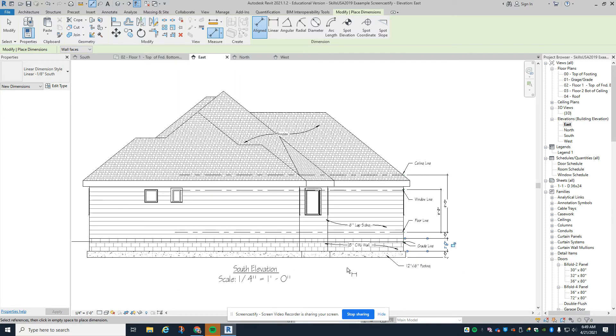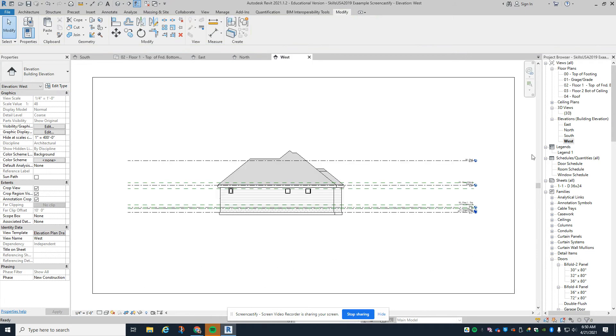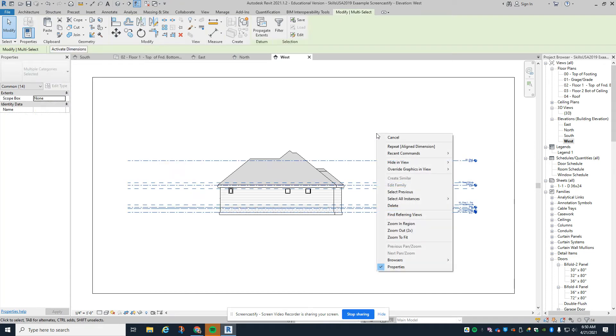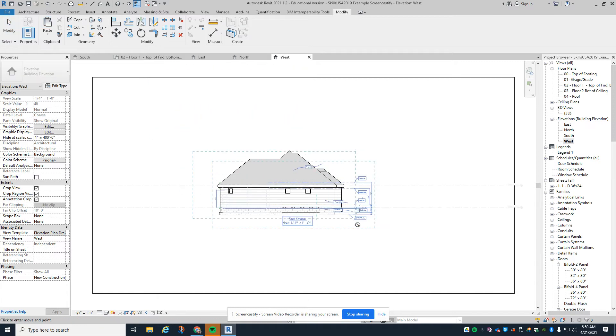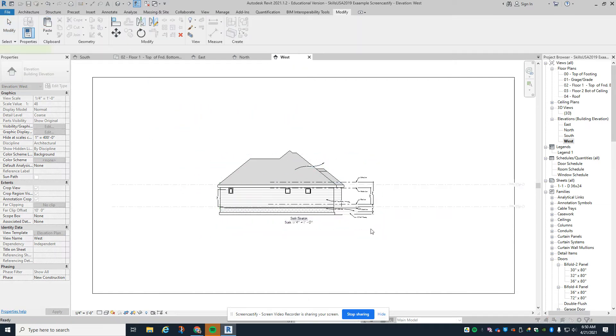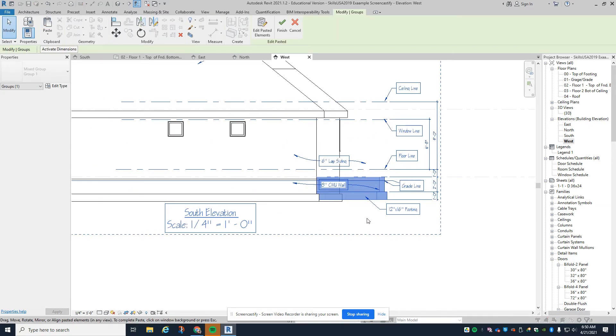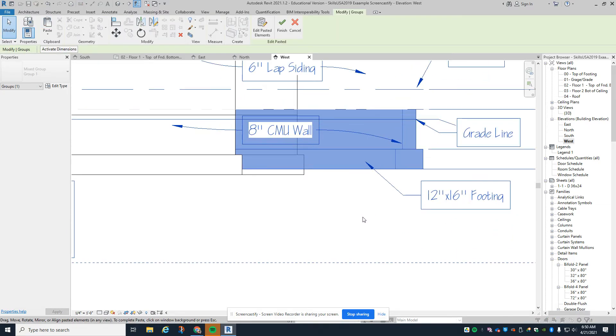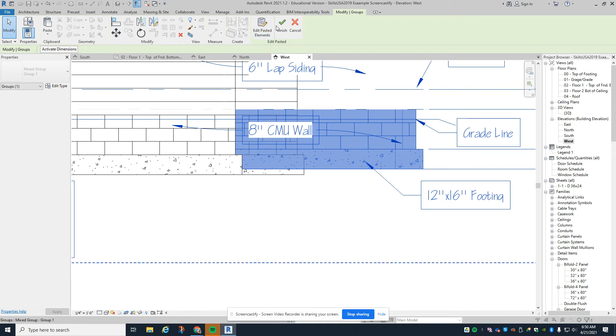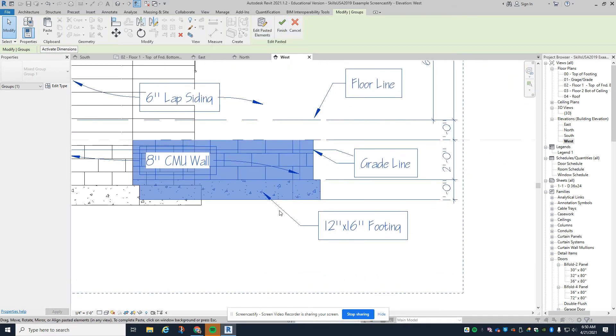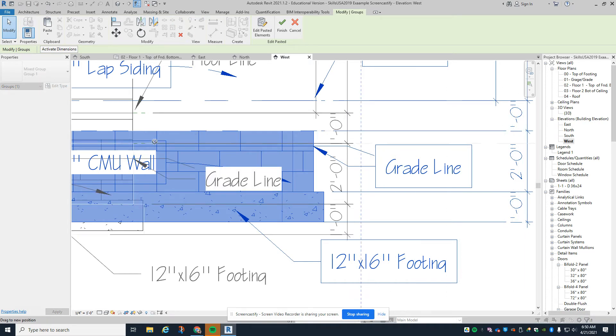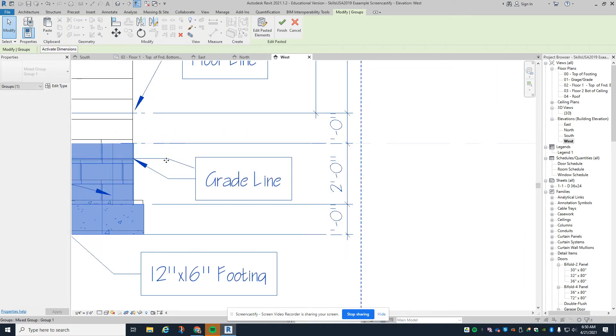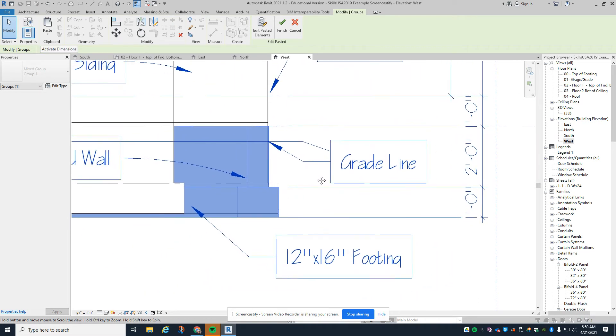While I'm at it, I might as well go to the west view. Do the same thing - right click, hide in view these elements. Paste from the clipboard again and drop it fairly close. Again, I'm not clicking finish, definitely not clicking finish. I want to grab it right by the CMU, that wall, get it close. You'll start to see things.